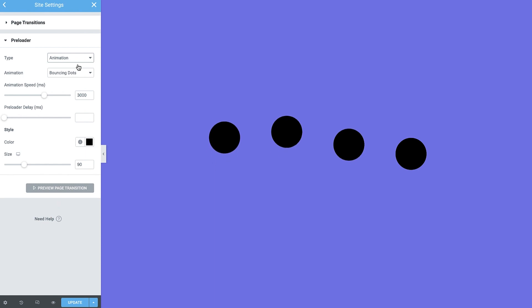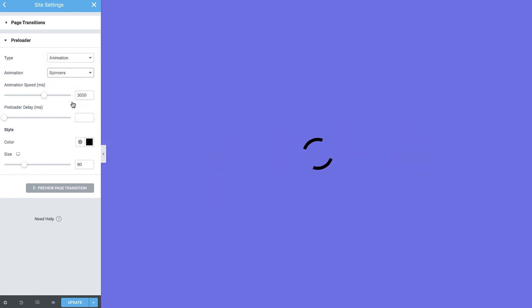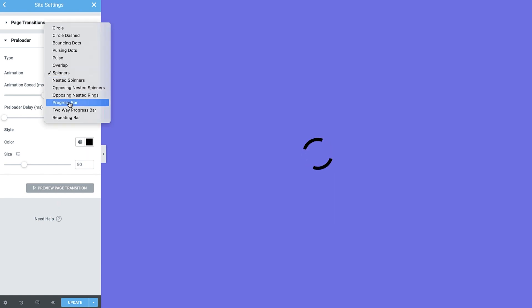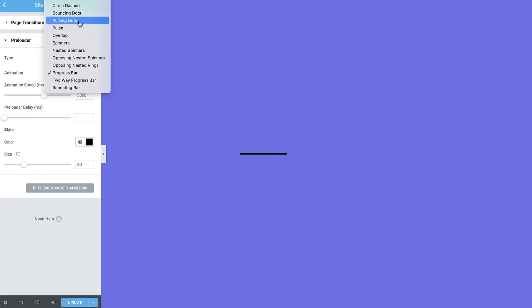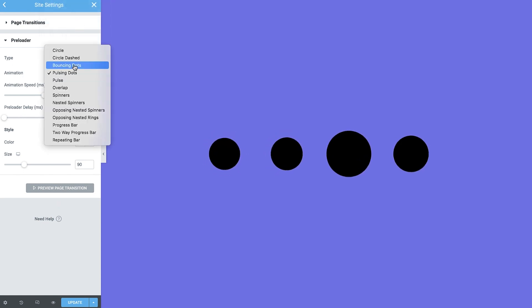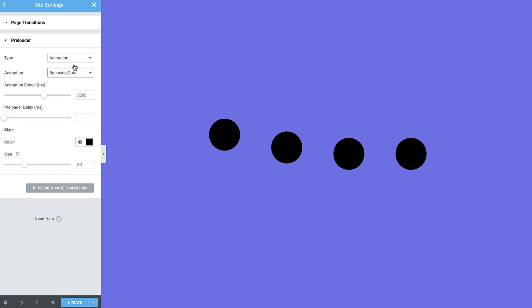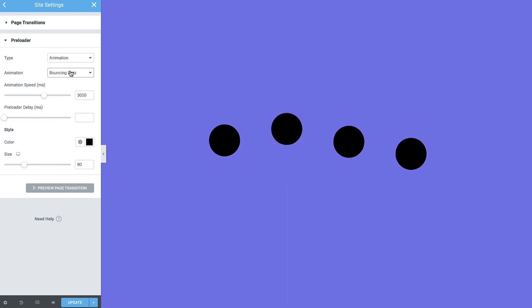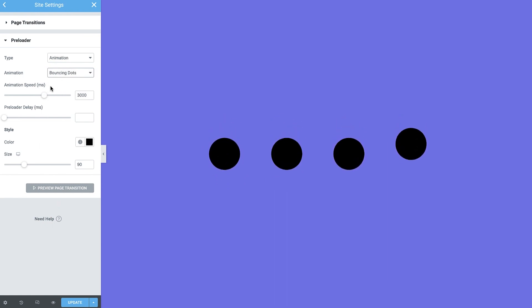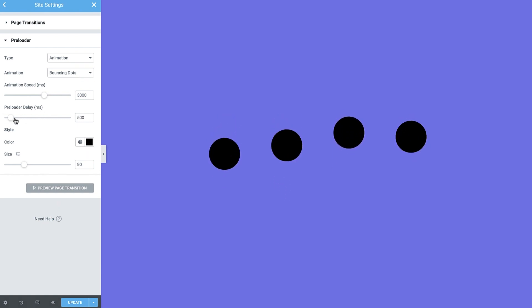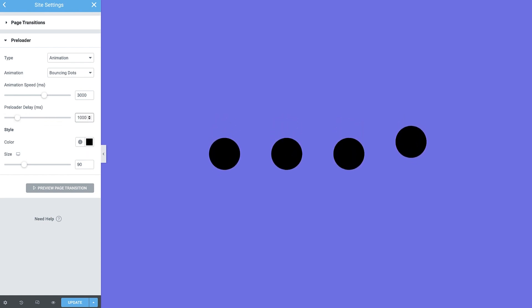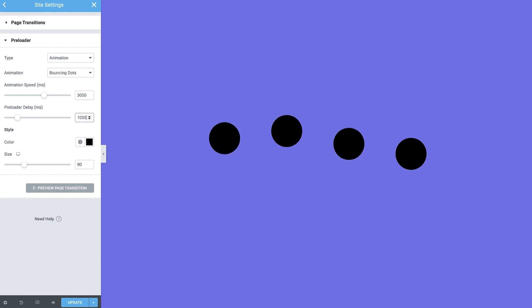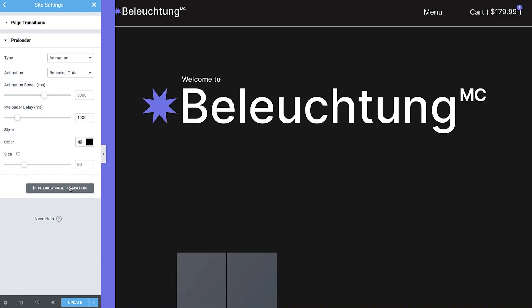In animation, you can choose to display one of Elementor's preloader animations. I'll use the bouncing dots as an example. Here, you can control the animation speed and preloader delay in milliseconds. Use the delay to postpone the animation by a bit. I'll set it to 1000 milliseconds, so it'll only appear after a second. I'll go ahead and preview the page transition so you can see.